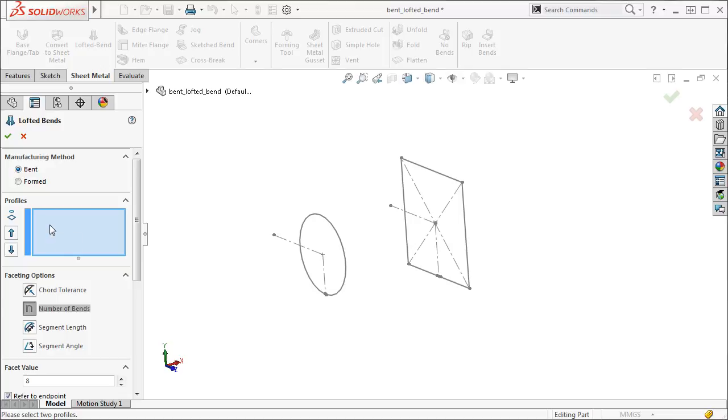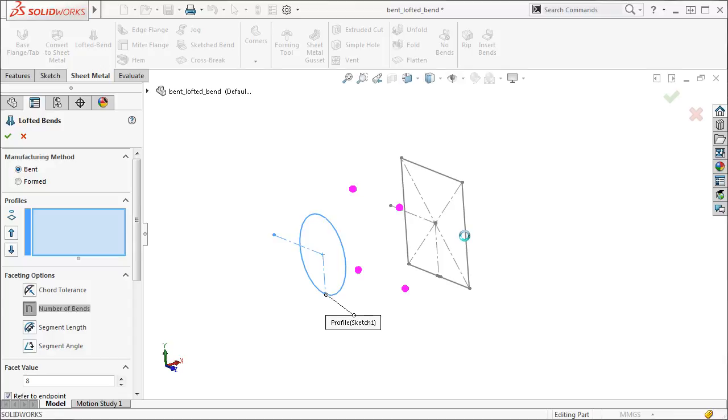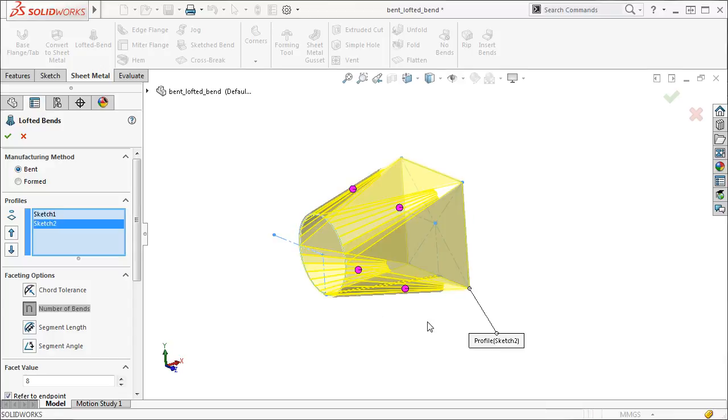I'll select the circular profile and the right edge of the rectangular profile to generate a preview of the lofted bend.